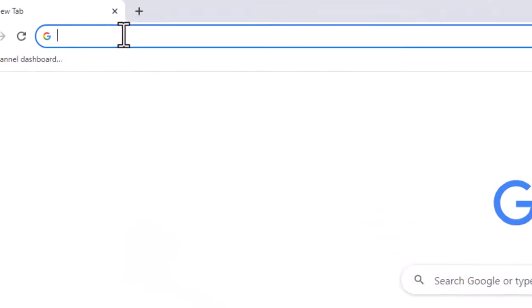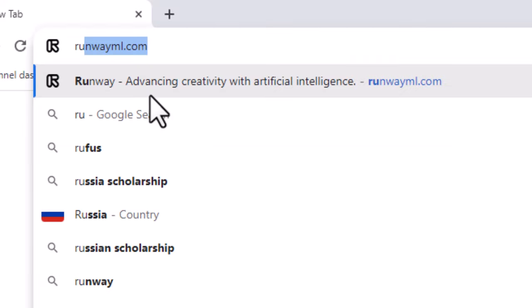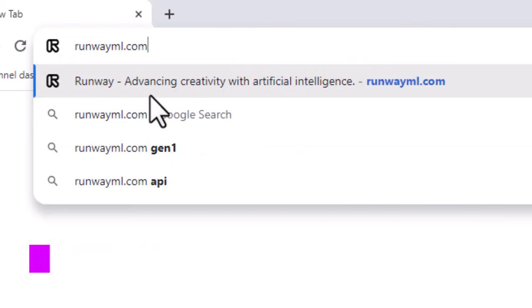Open your browser and go to runwayml.com. I will add the link in description.